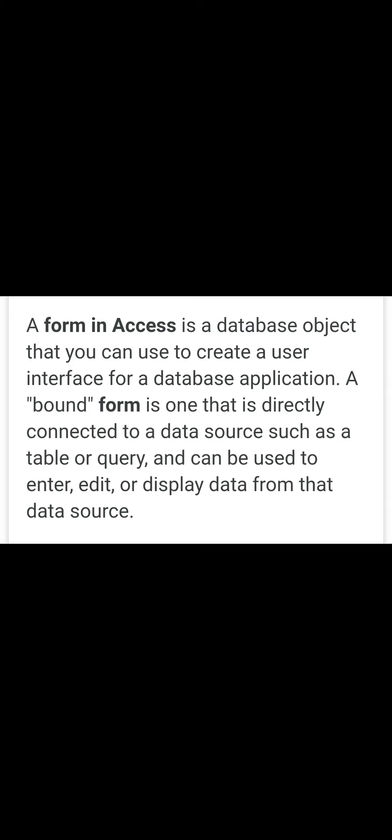A bound form is one that is directly connected to a data source such as a table or query, and can be used to enter, edit, or display data from that data source. That means forms give us all the options by which we can do editing and deletion in our table.